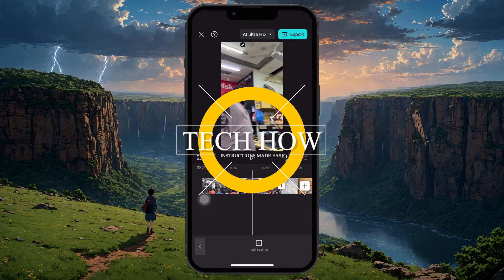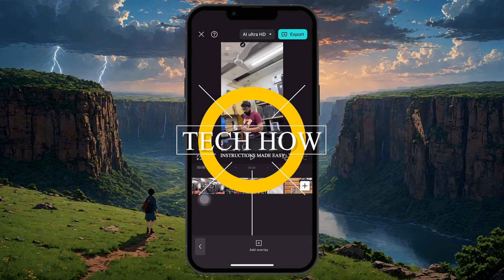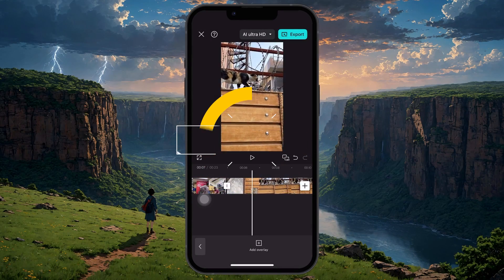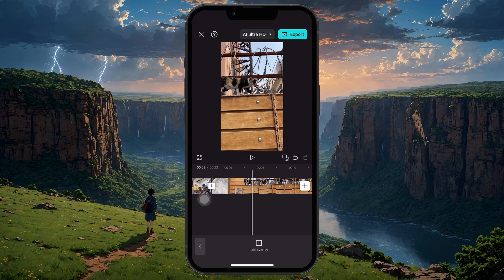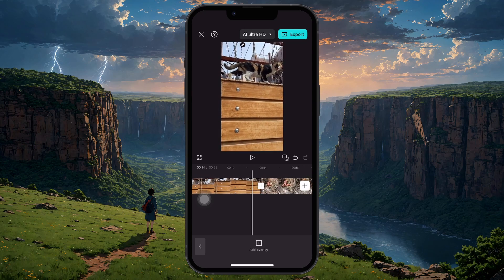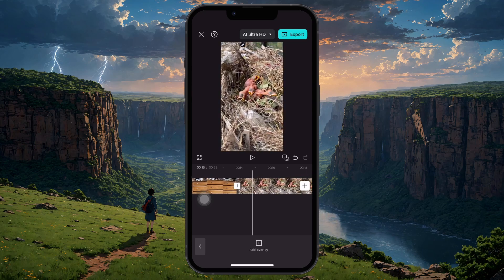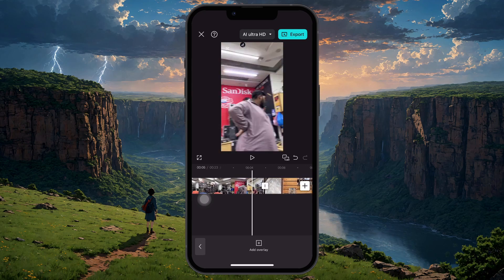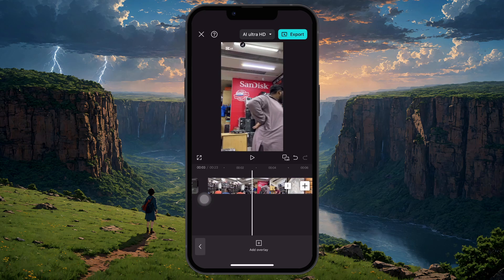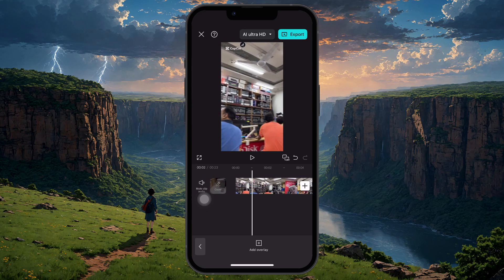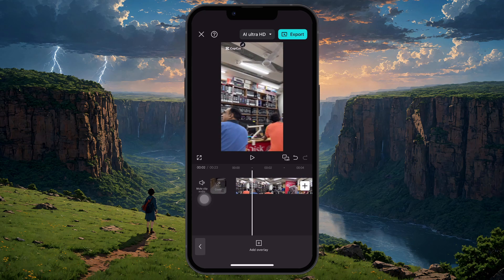What's up guys, in this tutorial I will show you how to synchronize video and audio tracks in the CapCut mobile app. Start by opening CapCut and creating a new project. Add the video clips or photos you want to sync with your audio track.